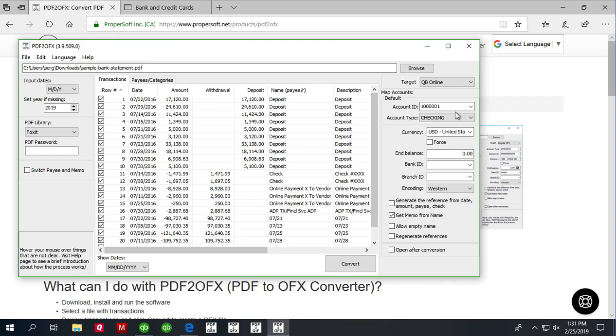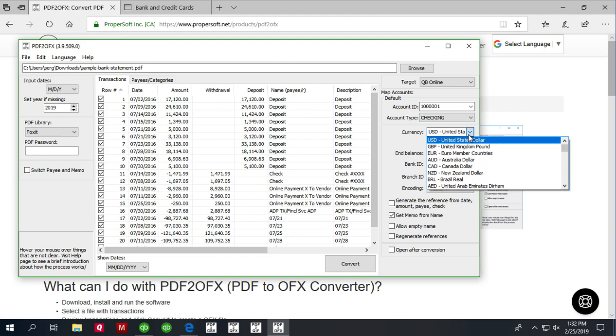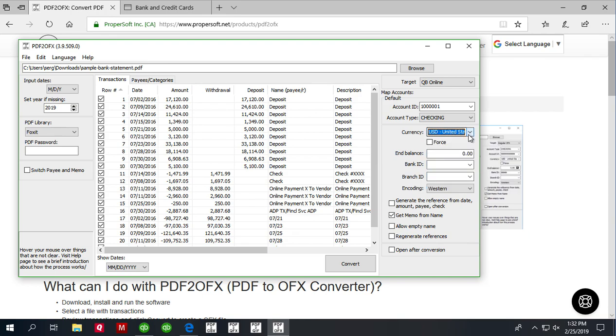You can set the currency as you have in QuickBooks Online. It's not limited to just US dollars and you just select it from the list if it is a non-US dollars currency.